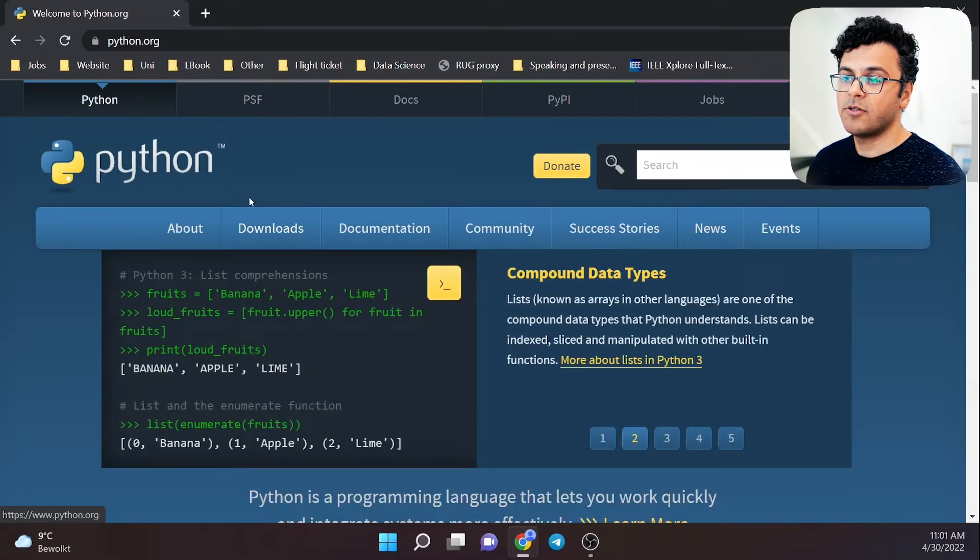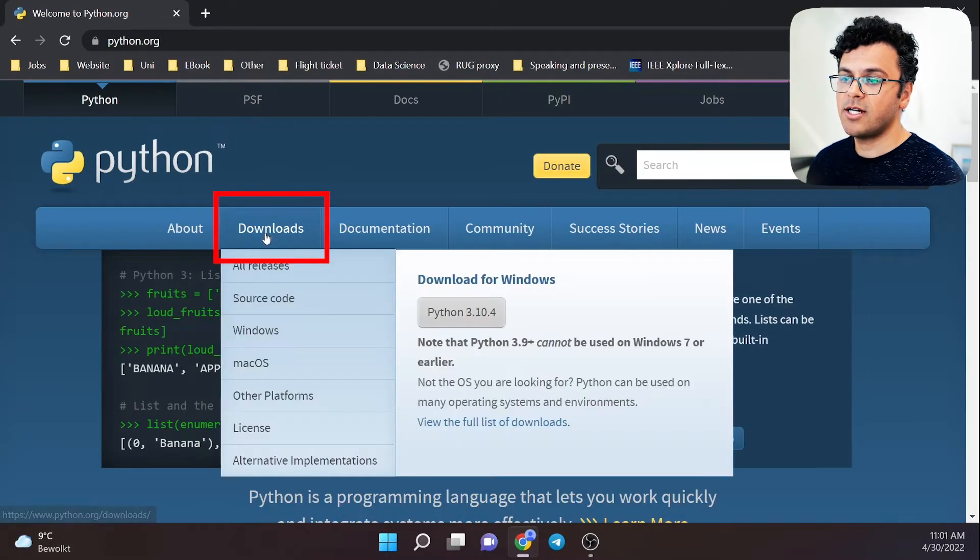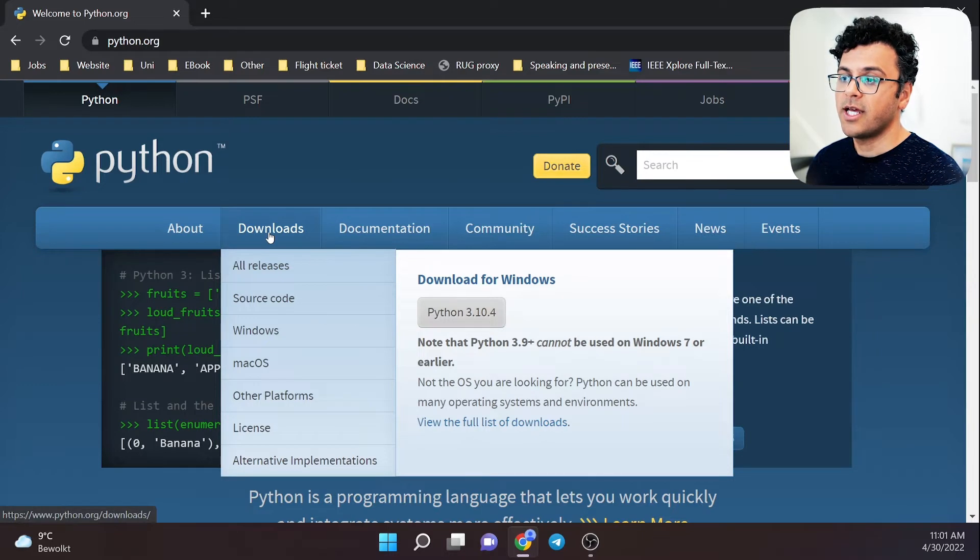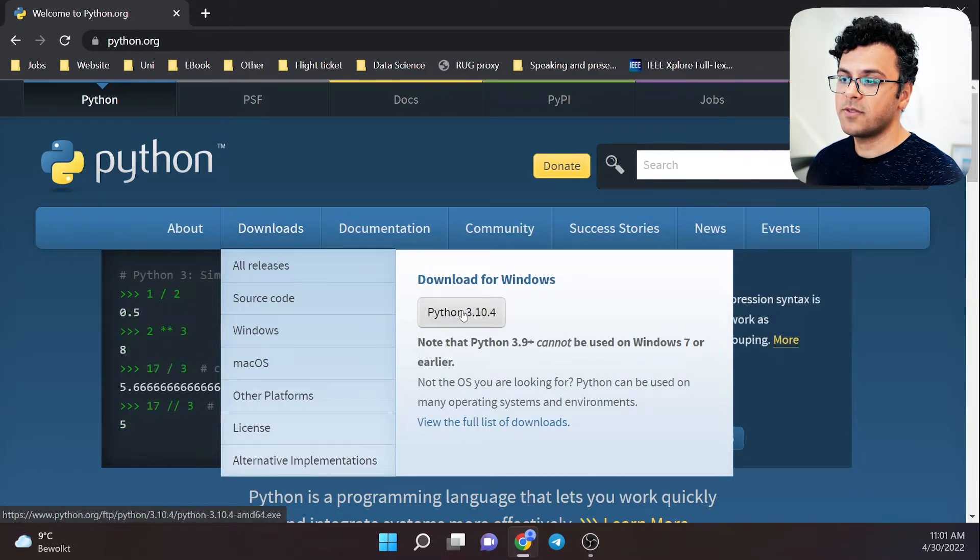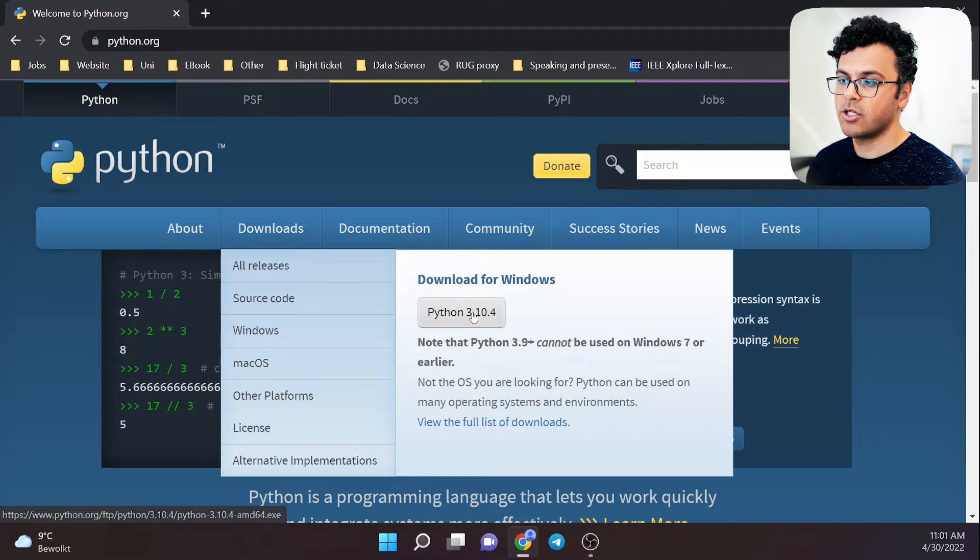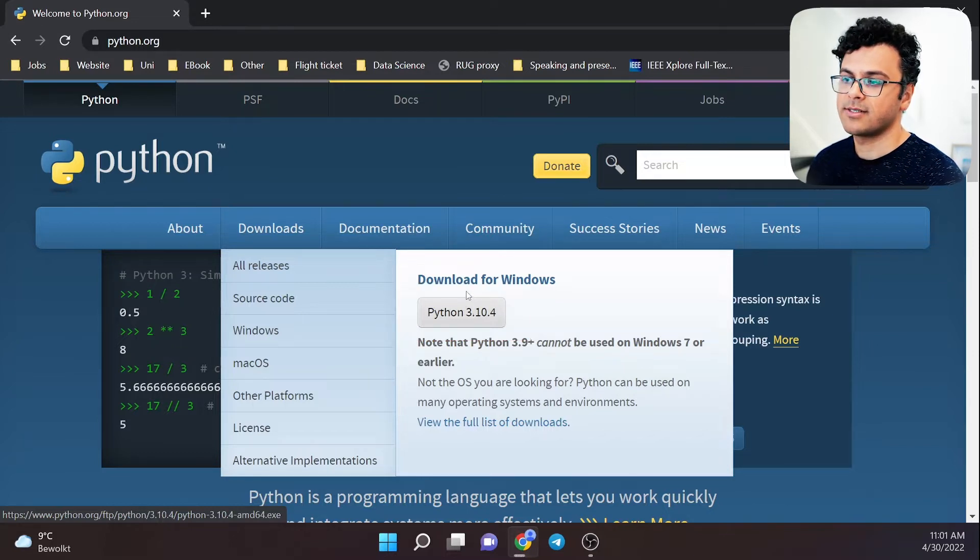You'll see the downloads tab. Hover over there and we see the version of Python that we want to install, which is Python 3.10.4. Click here to download the file.